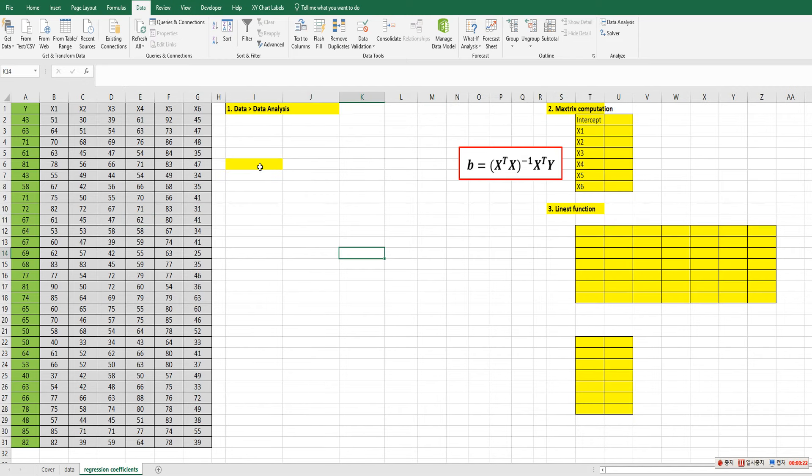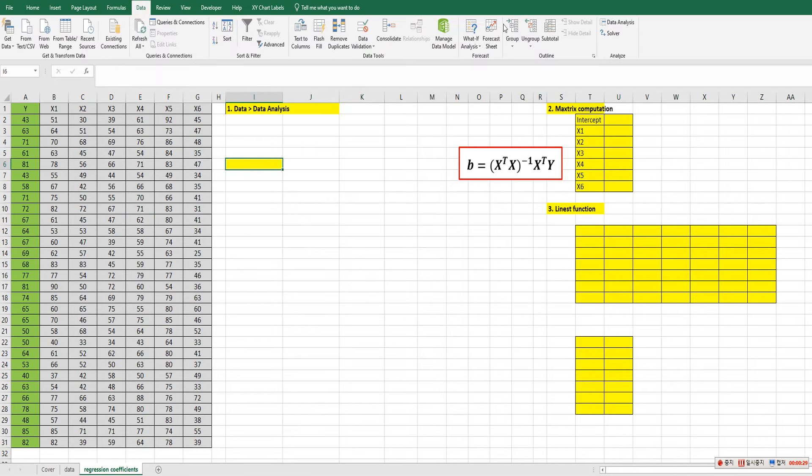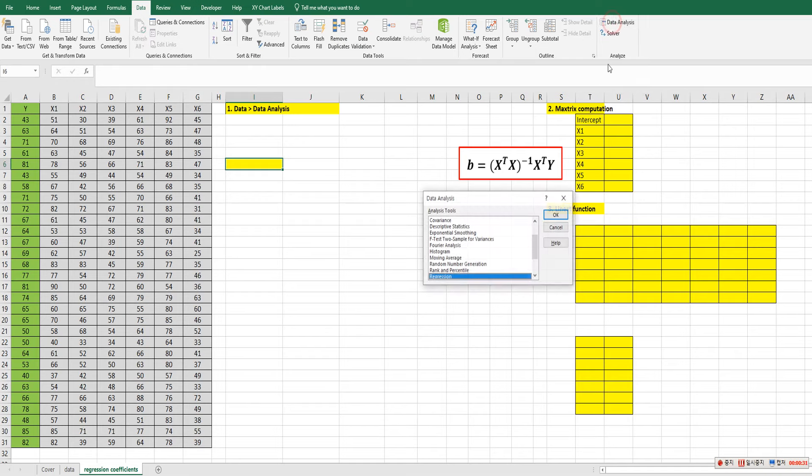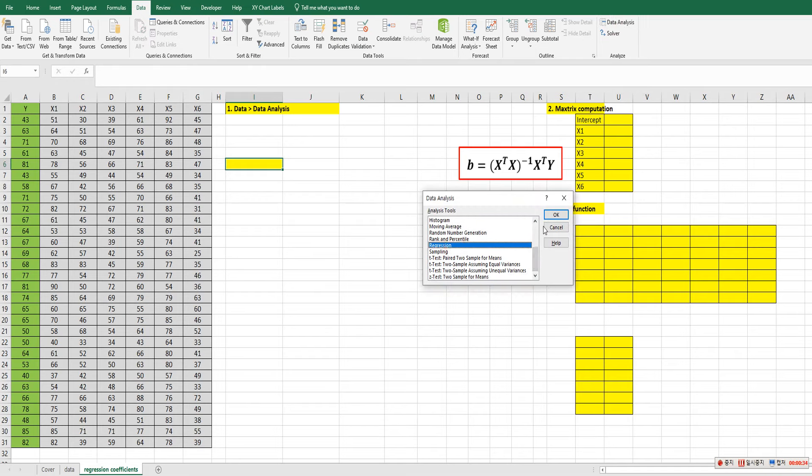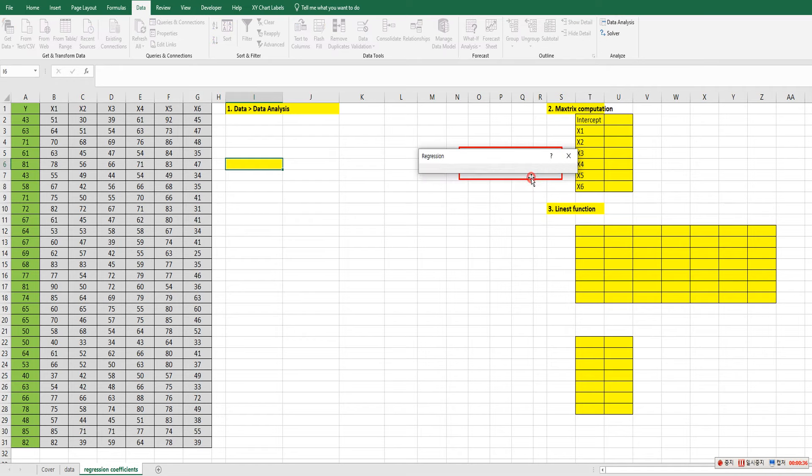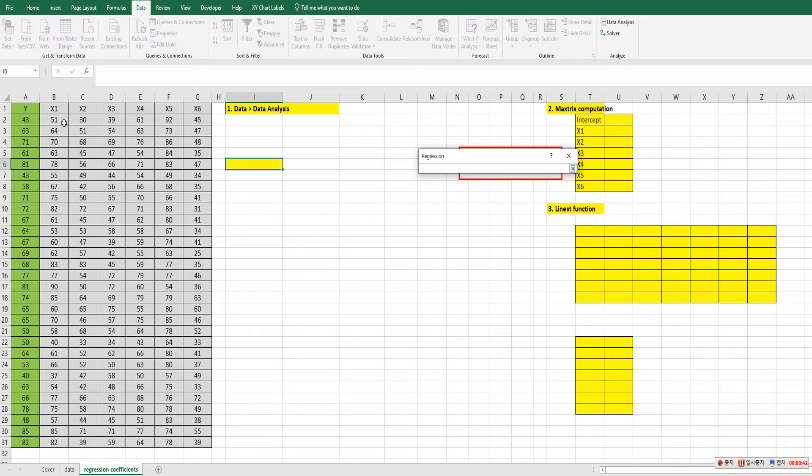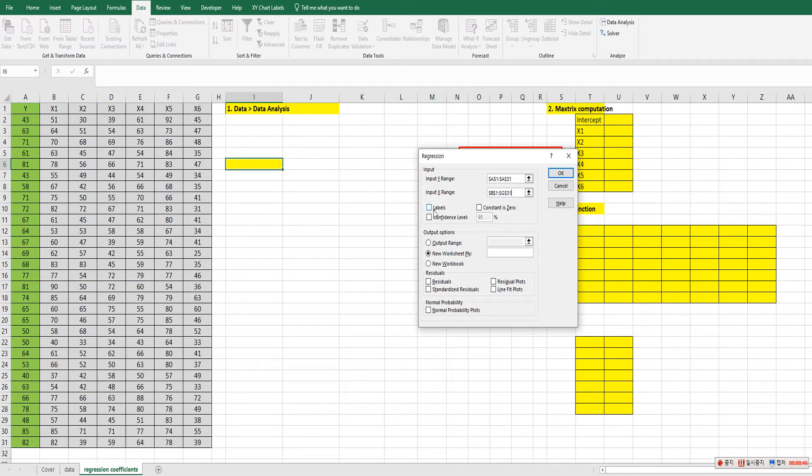The first way is to use data analysis built-in analysis module. So go to data tab. On the right side, you can find data analysis and choose regression and select y range and select x range from column B to column G. And check the labels because the first row is a variable name.